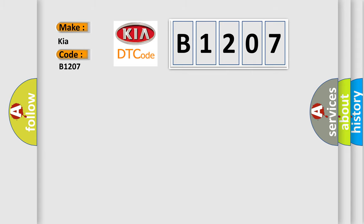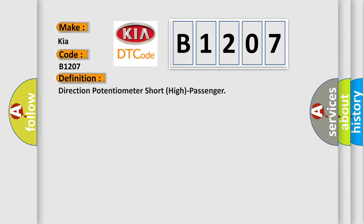The basic definition is Direction potentiometer short high passenger. And now this is a short description of this DTC code.